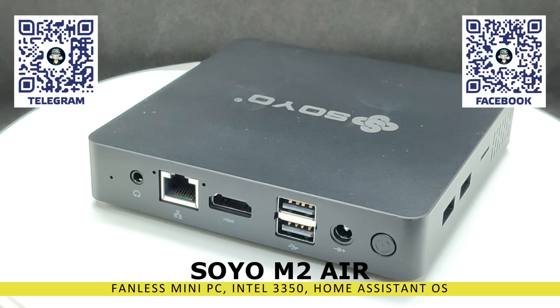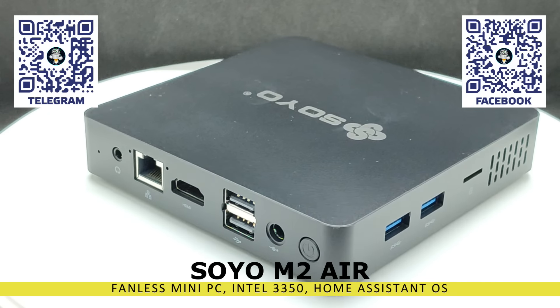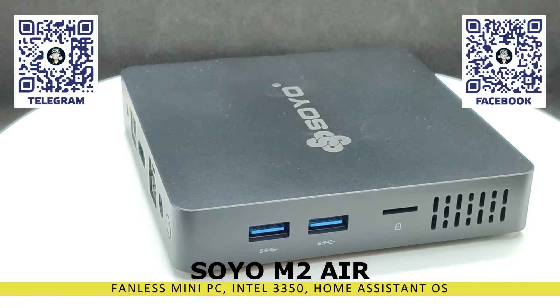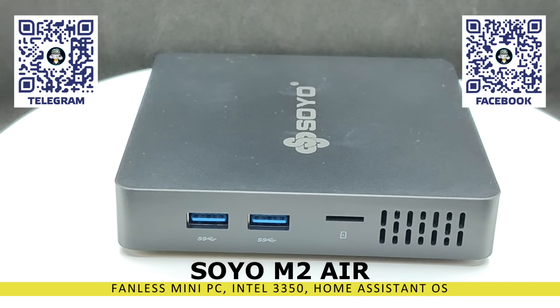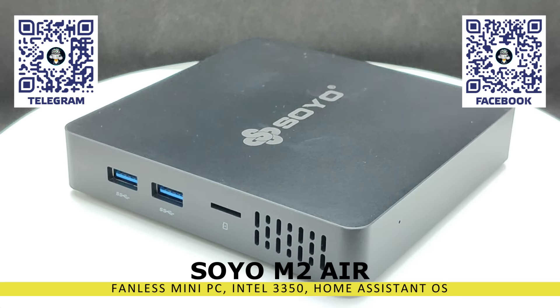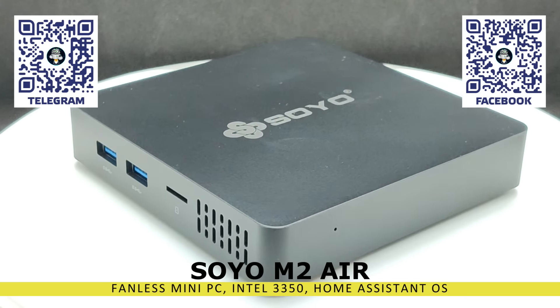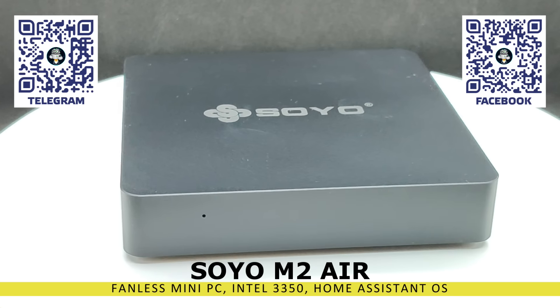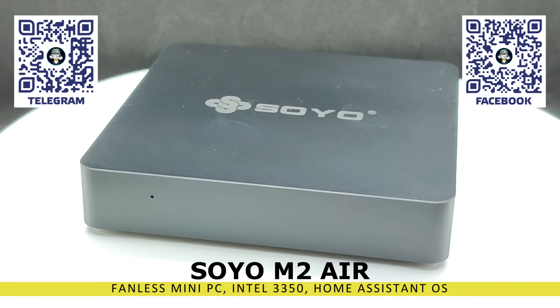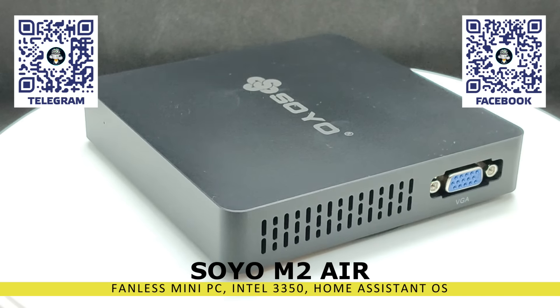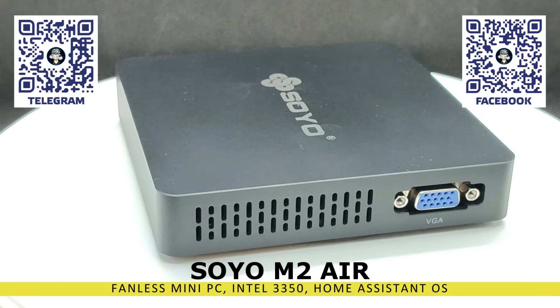It features an Intel Celeron N3350 processor, 6GB of RAM, and a 64GB eMMC module. If desired, you can also install an additional M.2 SATA SSD, and I will show you this option.